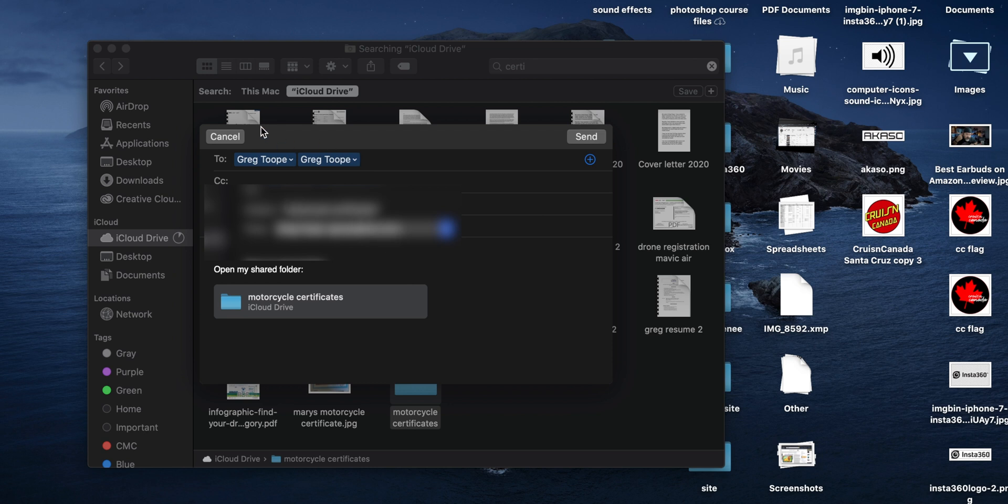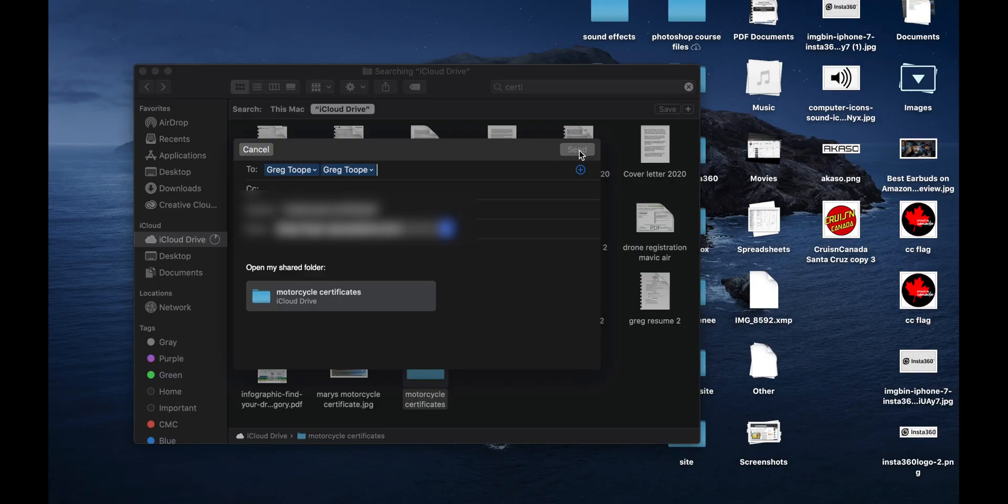We're going to share this out to two accounts. One is actually my own iCloud account, but it's going to be on a Windows computer. The other is an account not associated with an iCloud account, but iCloud is on that computer. I have a feeling it shouldn't matter if the account is necessarily associated, as long as there is an account. We'll find out in a second. So we're going to send this — and off it goes. Motorcycle certificates, off it goes.